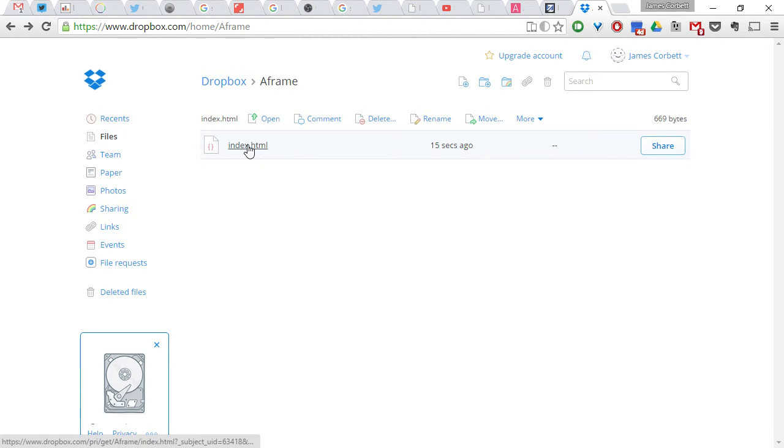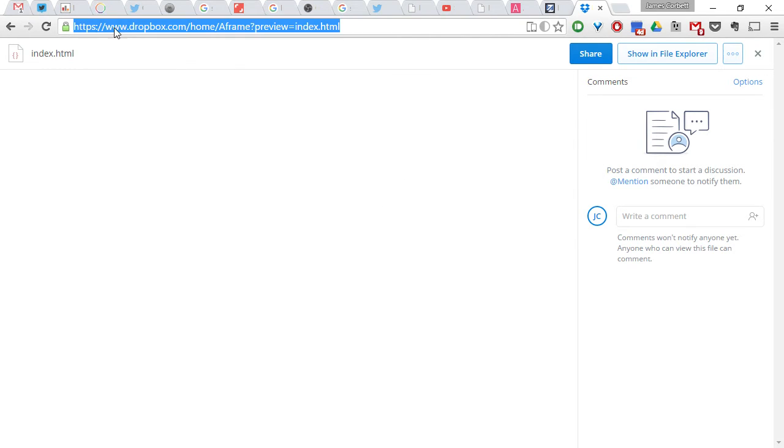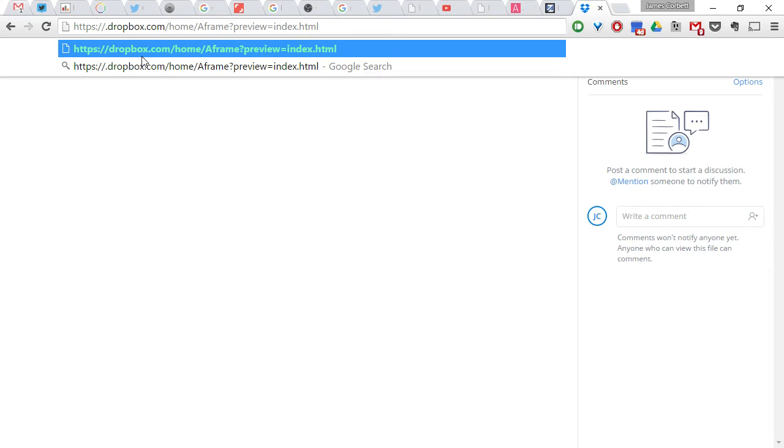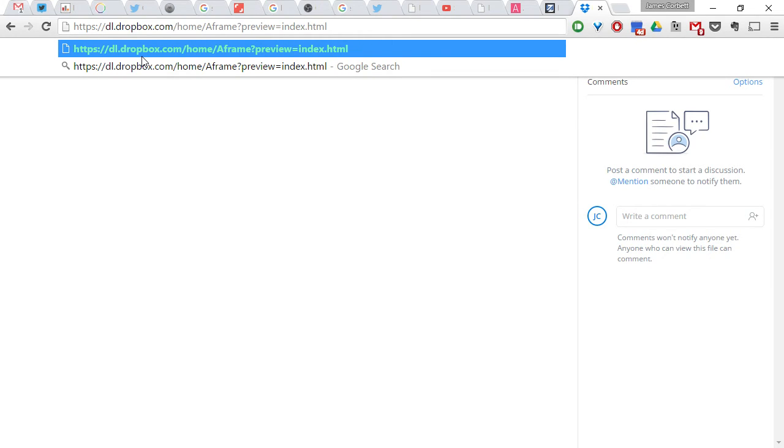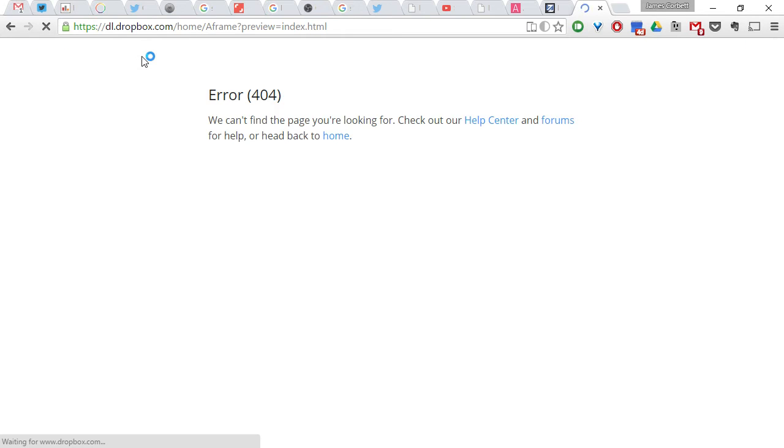So, the way Dropbox is set up now, if you click on that, it just shows up in a frame like this. But the way to get around that is to go up to the URL, and replace the www with DL, just DL, and take off this bit. Don't take off that bit, just leave that at the end. Make sure it ends in the HTML. Hit return.